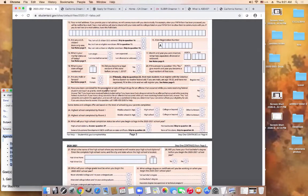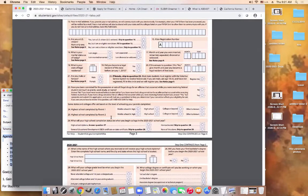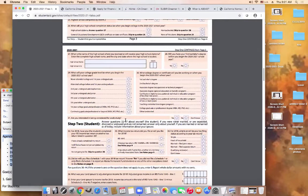The 'drug question,' as it's called, asks: 'Have you been convicted for the possession or sale of illegal drugs for an offense that occurred while you were receiving federal student aid?' The operative term here is: were you convicted while you were receiving federal aid? More often than not, the answer to this question is no. The next set of questions are designed to determine eligibility. If a student already has a four-year bachelor's degree, they are typically not eligible for federal aid in the form of grants. These questions figure out the educational level the student is at and their goals.